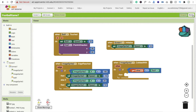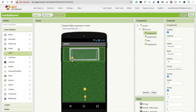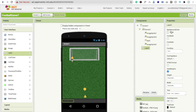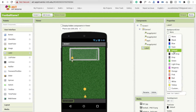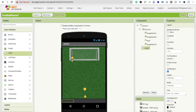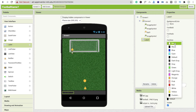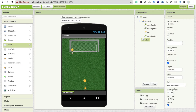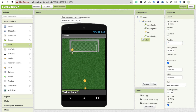We need to define a score block — drag and drop a label here. Change the background color or make the text color white, and set the font size to at least 20. Change the text to zero.